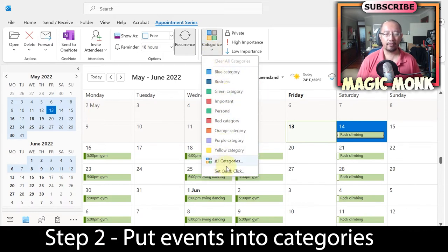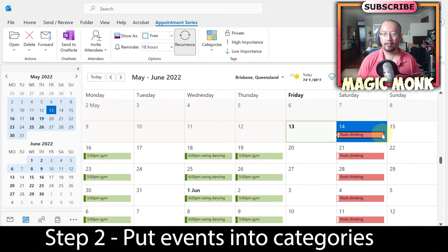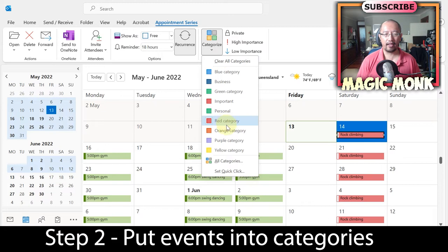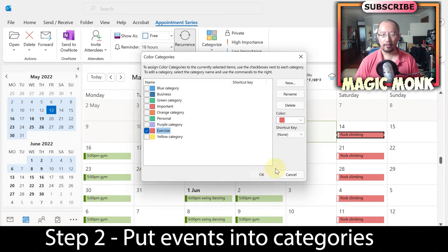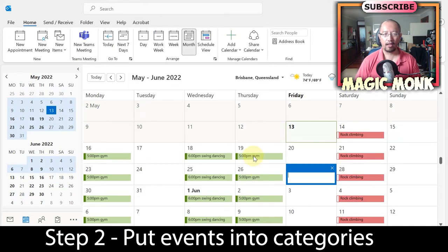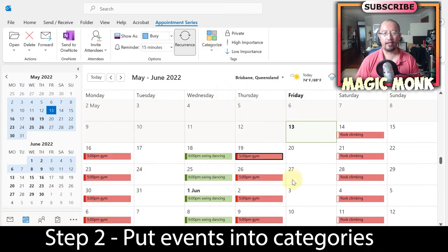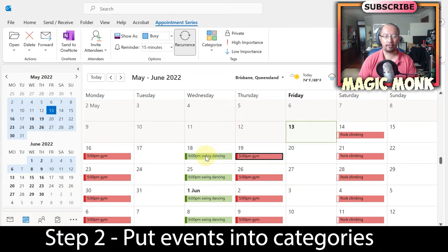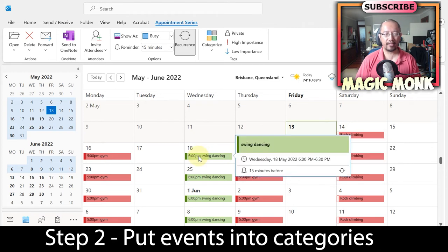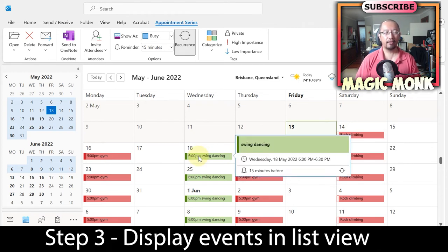I'll choose the red category so they all turn red, but I don't want to call it 'red' — I'll go to 'All Categories,' rename it, and call it 'exercise.' Now I have the exercise category for rock climbing and gym. I'll click on gym, categorize it as exercise. Swing dancing I won't set a category for yet. So now I have the exercise category assigned and swing dancing without a category.